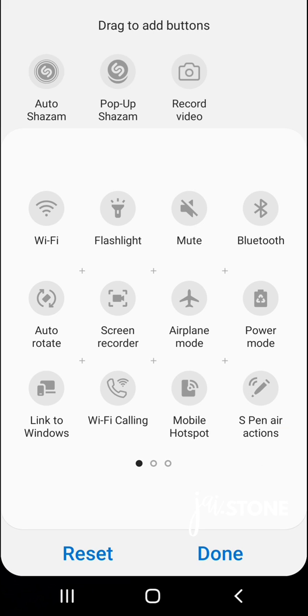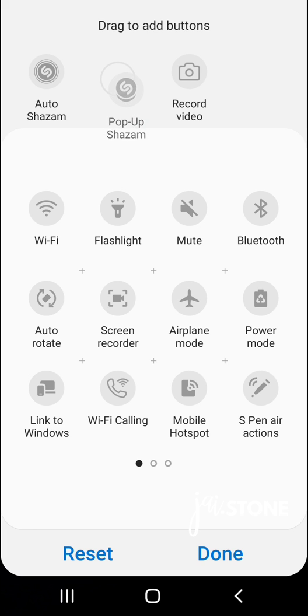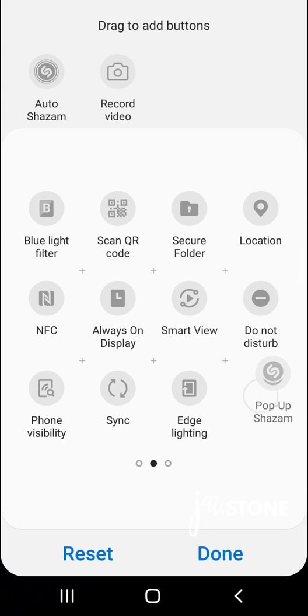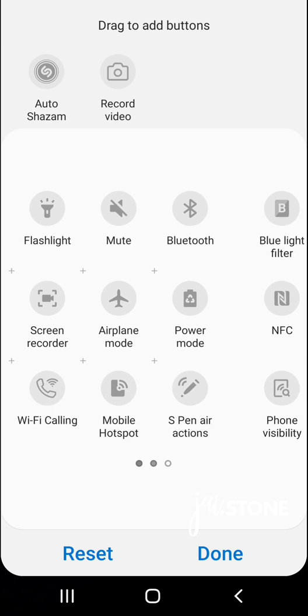If I want the S Pen Air Actions to be on a different screen, I just simply hold and drag over as far as I can and then it moves. The other thing is that some apps actually create these as well, like Shazam.